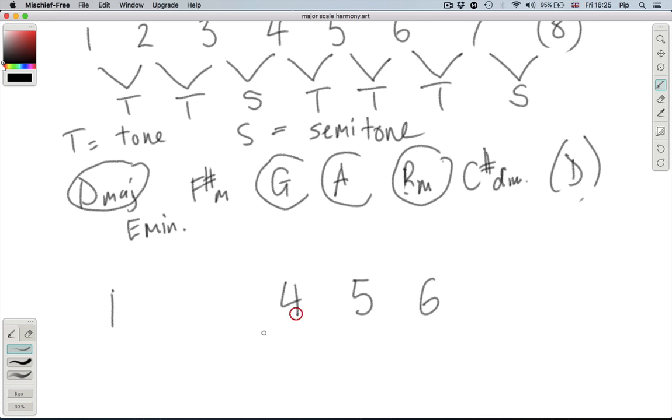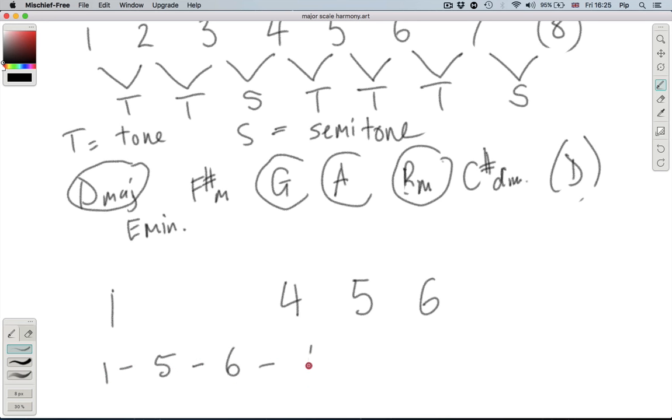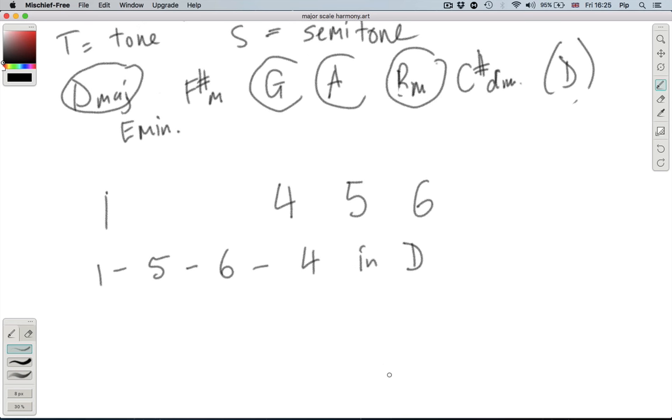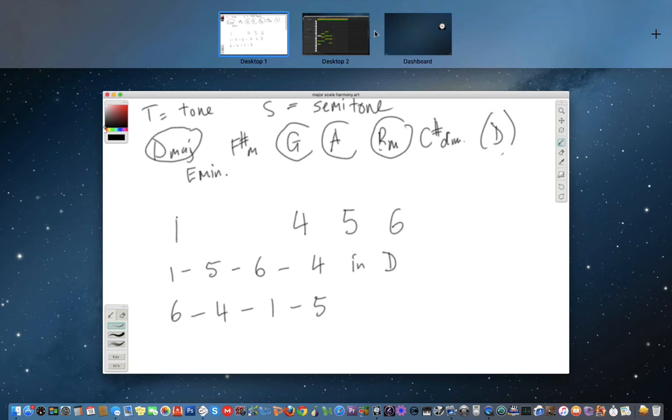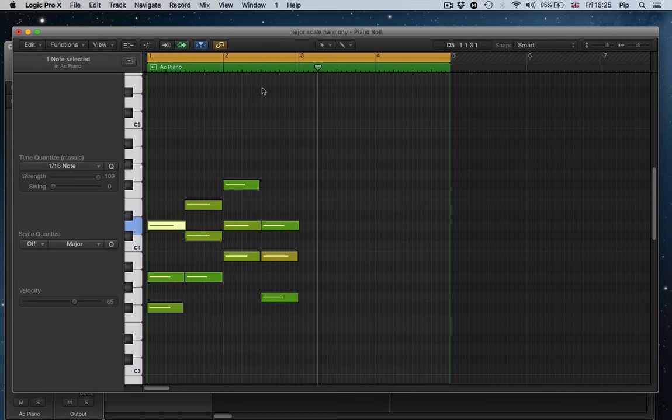But then we are going to reorder them on the paper as well as on the sequencer. So we end up with this one, five, six, four. It's about just how common this chord progression is. Go and look up the Axis of Awesome on YouTube. They do a little spoof on the fact that all these songs are being created with this one chord progression. It's pretty clever.